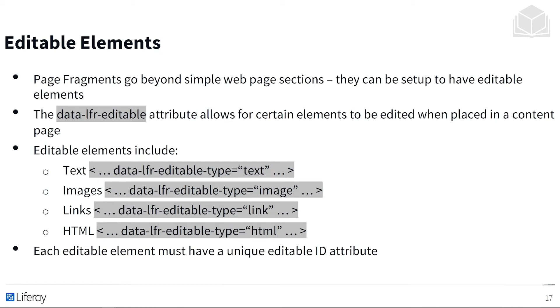As you can see, we have text, images, links, and HTML code that will allow alteration of the element — nice and short, really simple to use. Each editable element must have a unique ID attribute.